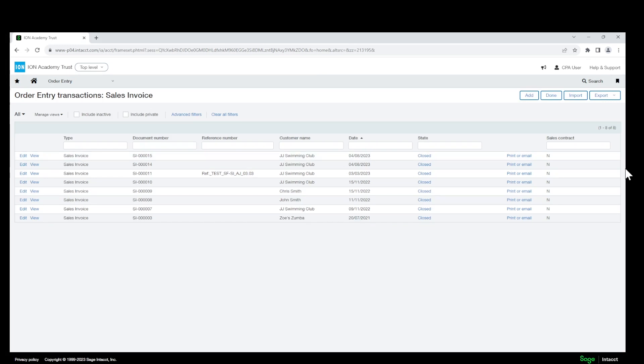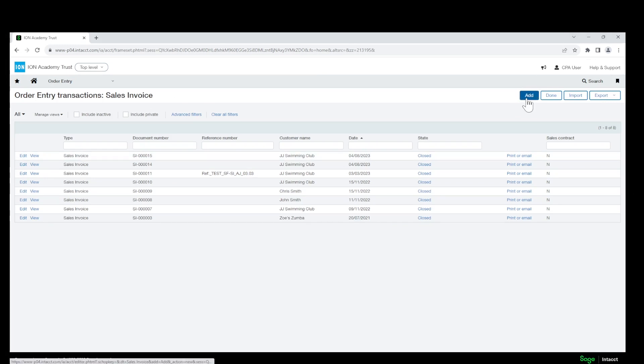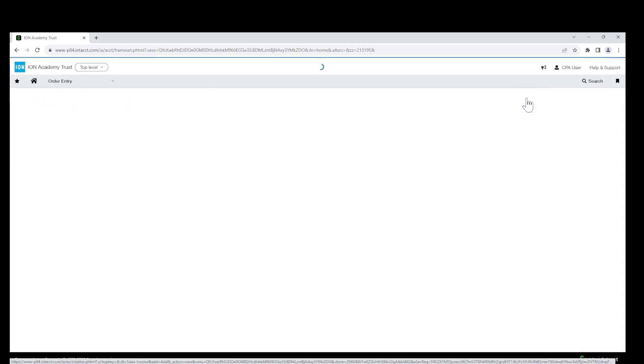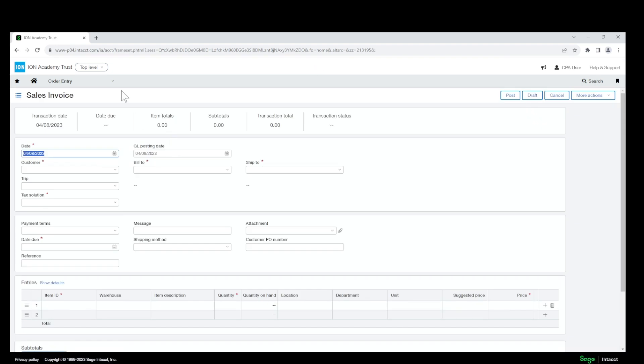Once you get to this page you will then click Add in the top right hand corner which will take you to the creation page for the order entry sales invoice.